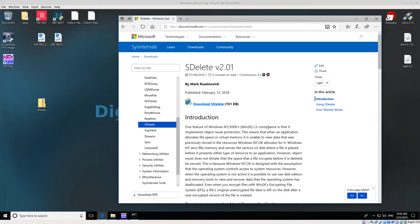Welcome back everyone. Today we're going to be talking about how to zero out a storage disk in Windows using SDelete.